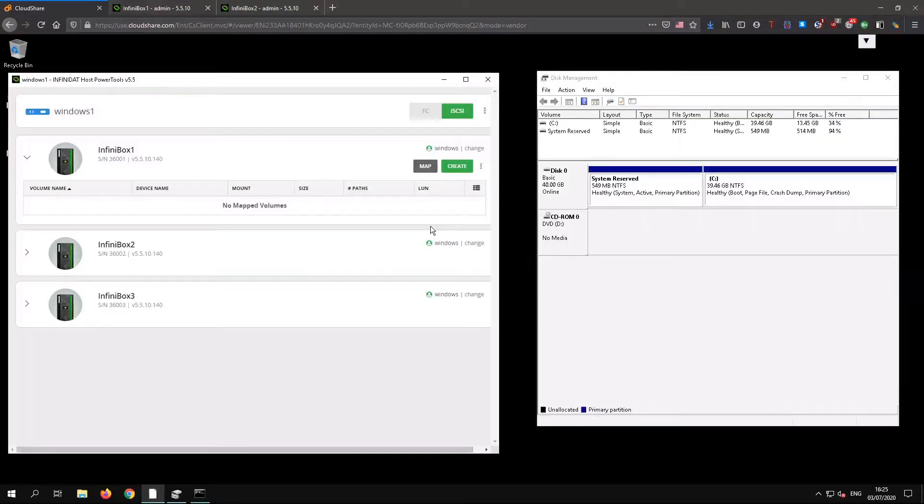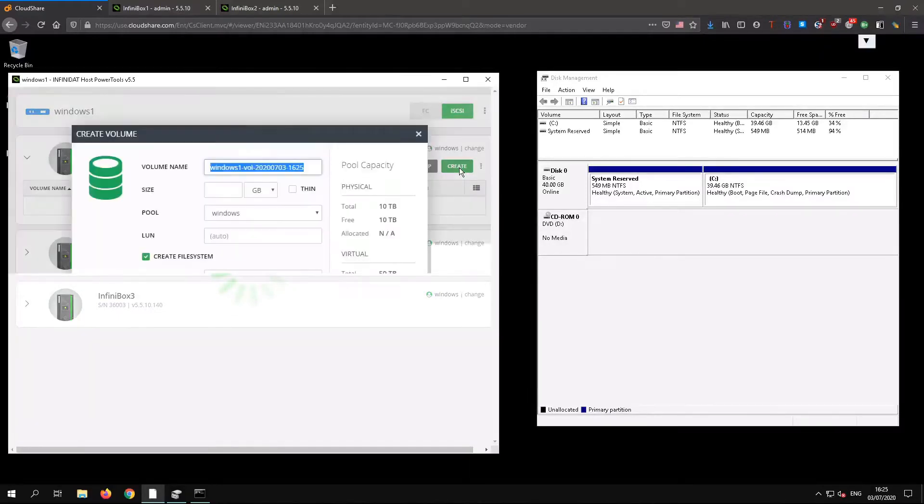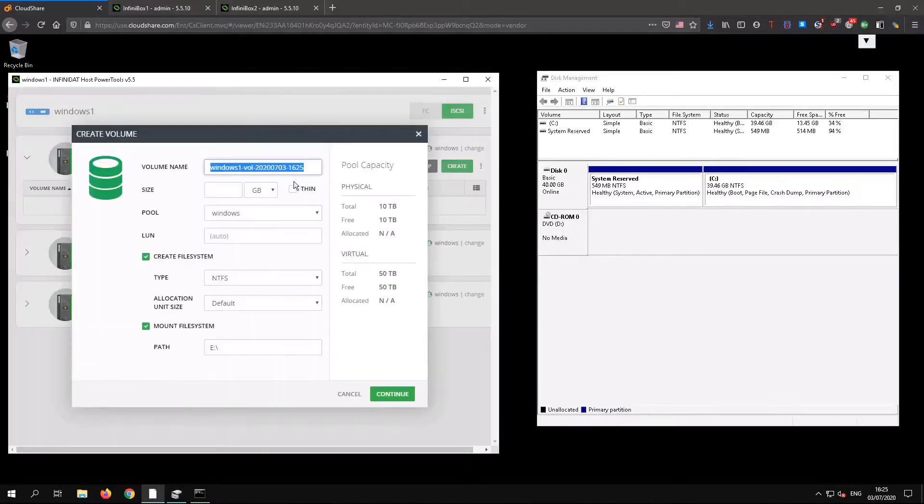For this demo, we're going to create a couple of active-active volumes using a consistency group. Then we'll demonstrate resizing volumes and adding a volume to the group.